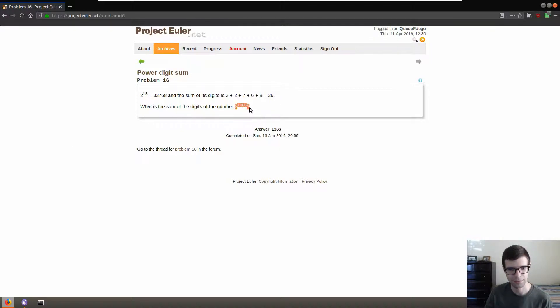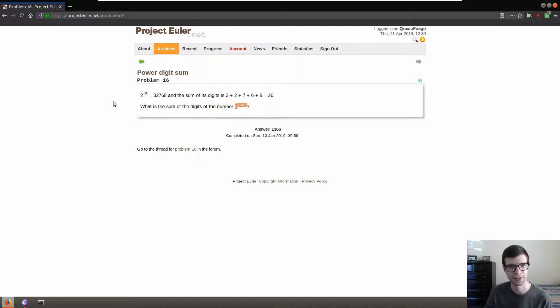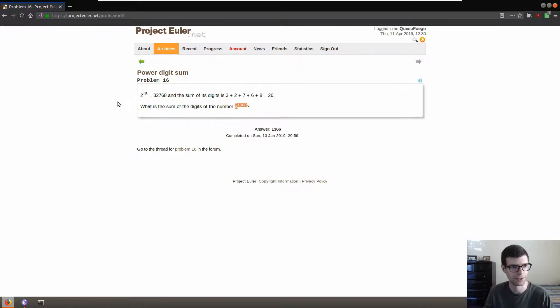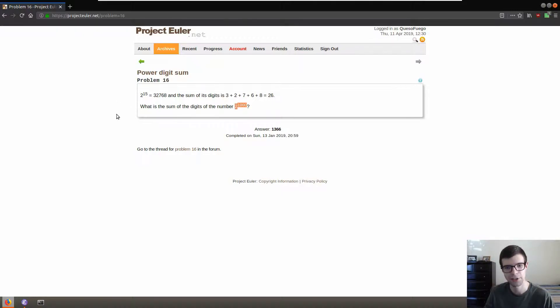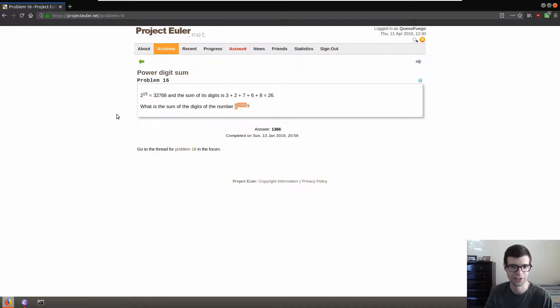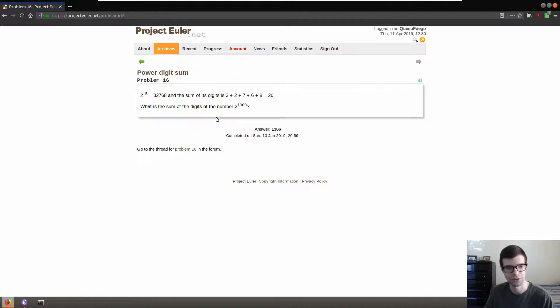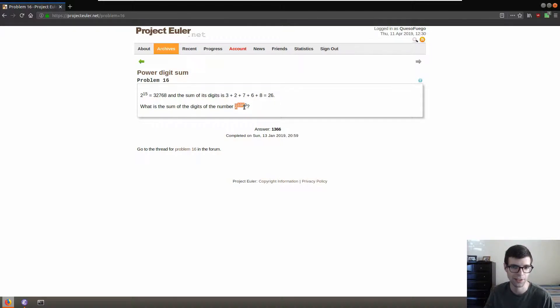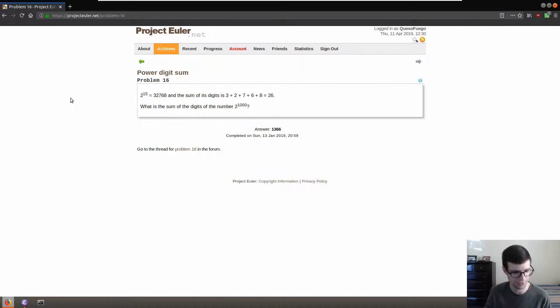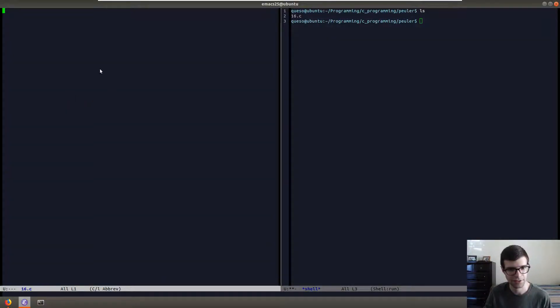So we'll first get the number 2 to 1000. You could use a big int library if your language has that, C also has it, I think GNU makes a library for arbitrarily large integers but we're not going to be doing that. It's still simple enough without it, we just have to get the whole 2 to 1000 number into a big old array and then we'll iterate through that array and add up all the digits. Sounds simple enough.